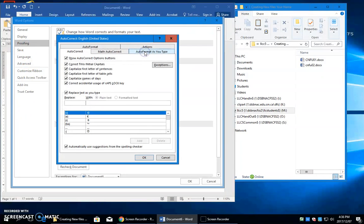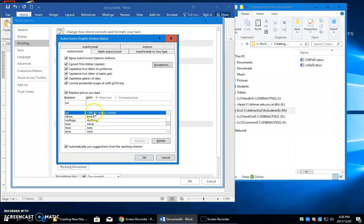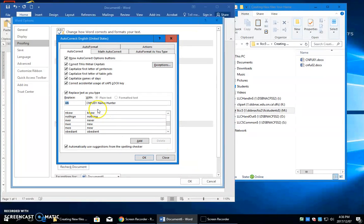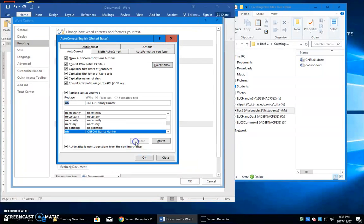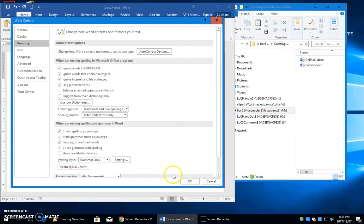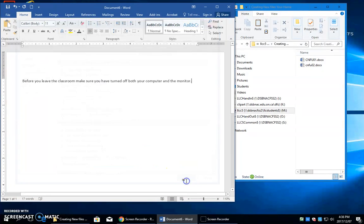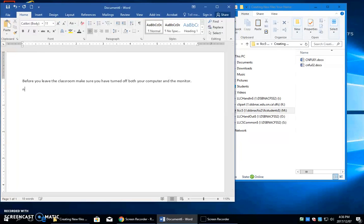Proofing, AutoCorrect. And if I type NH, it finds this. I'm going to delete it, and it actually puts it up here, which is perfect, because I just want to change this U to a capital C to stand for Creating New Files Color 01.